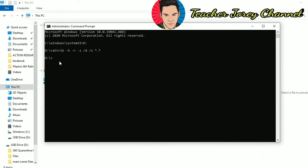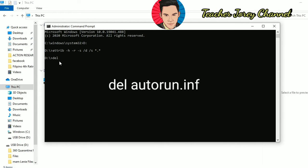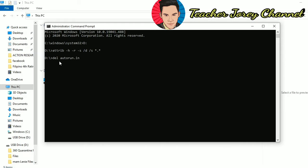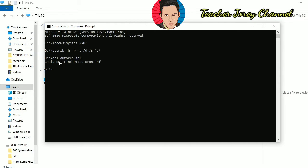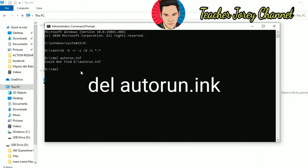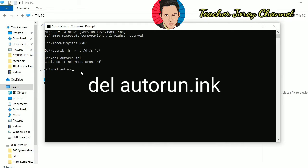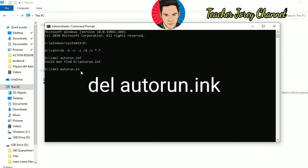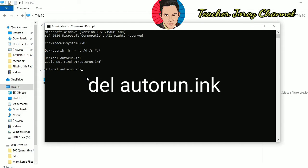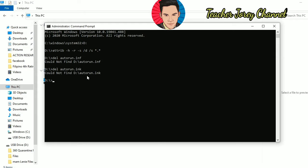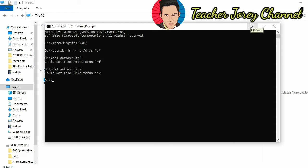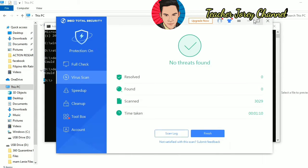After running the ATTRIB command, type DEL space AUTORUN.INF and then hit Enter. It says here it could not find AUTORUN.INF. Type again DEL space AUTORUN.INK because those are the extension names of the virus. Hit Enter again. It shows that it could not find that virus anymore, because it was already scanned and removed by our antivirus.